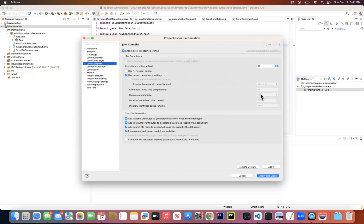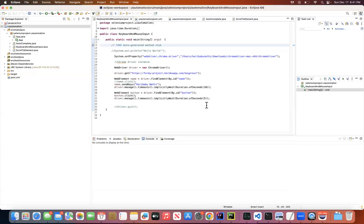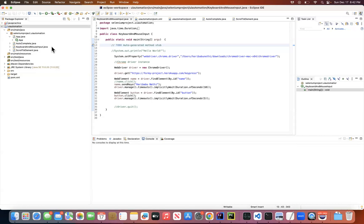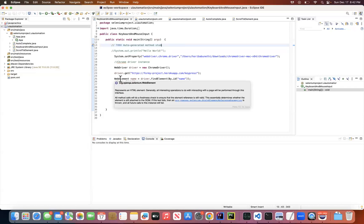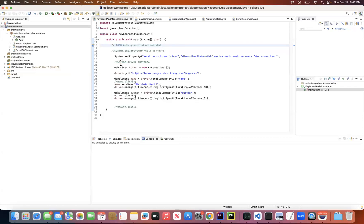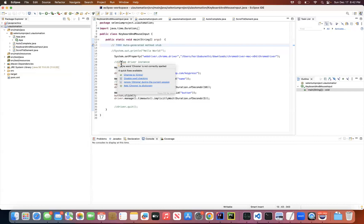And then you just need to click Apply and Close, so that you should be able to use your runtime environment as JDK 11 for both compiler as well as build path. This is how you should configure your JDK in Eclipse.